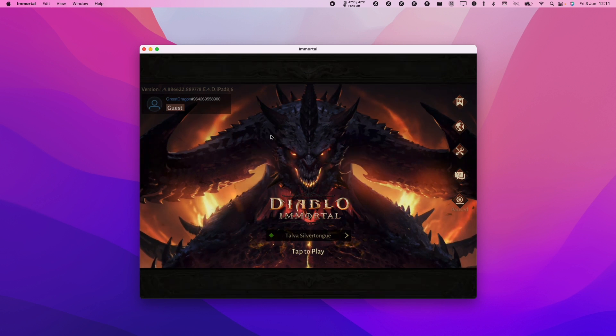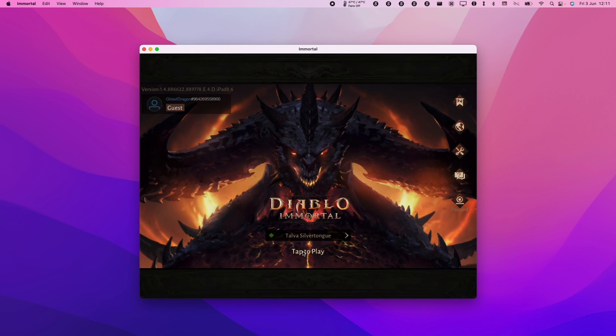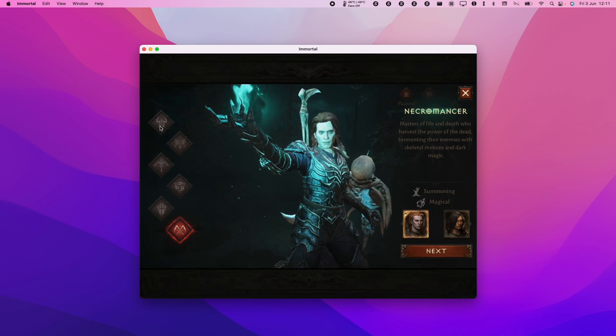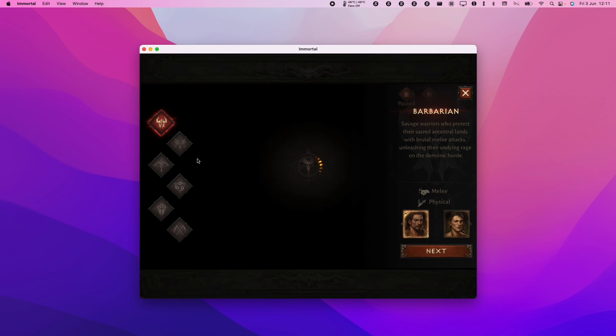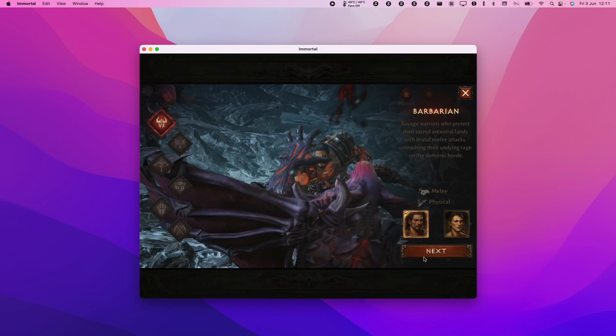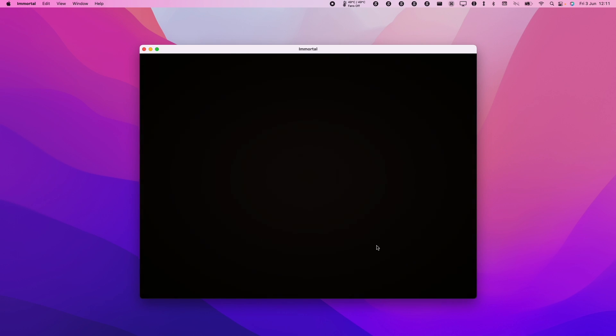And now that I've logged in as a guest I'm going to press tap to play and now we're going to go ahead and create a new character. So I'm going to press next here.